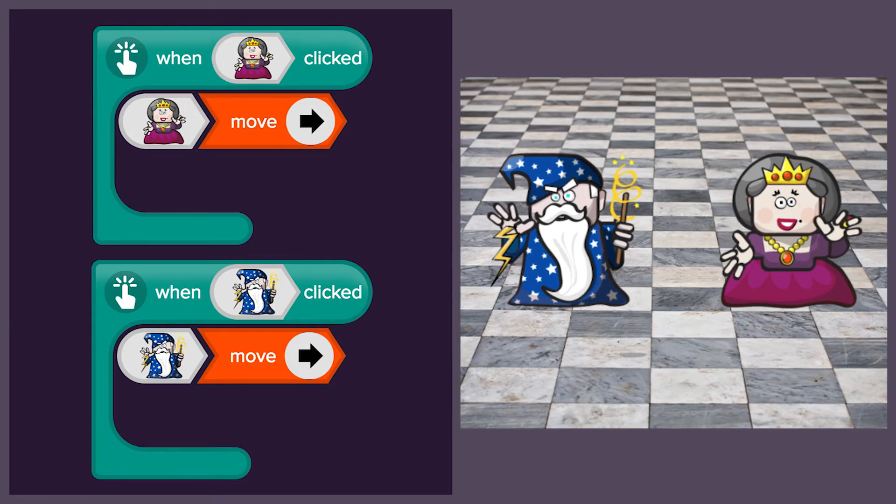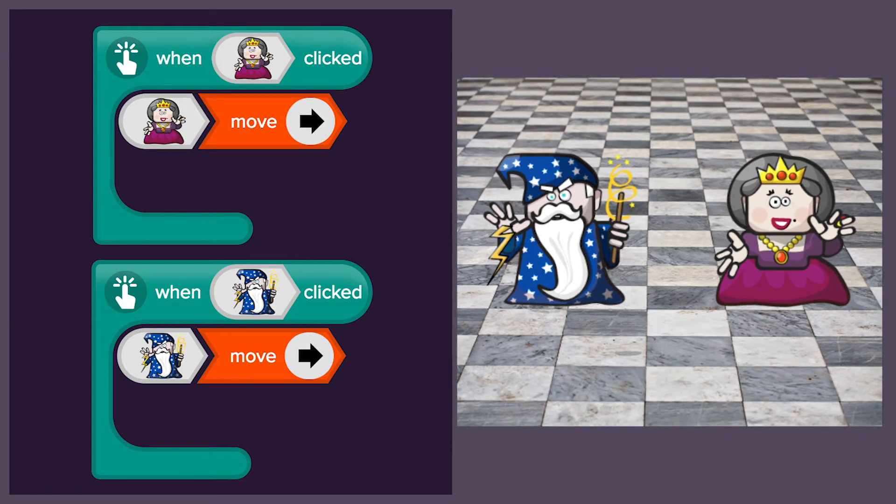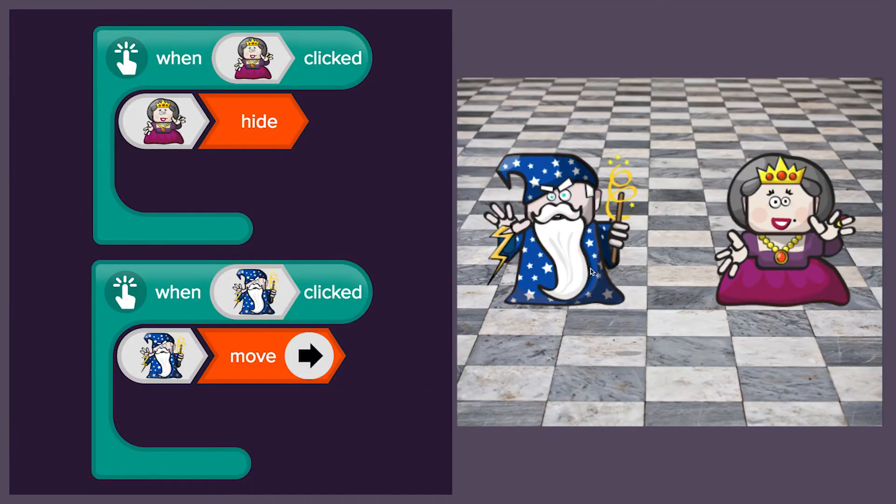Can you make him chase her? But what if the wizard casts an invisibility spell? We are going to make the queen magically vanish when we click on her.